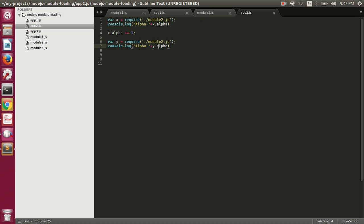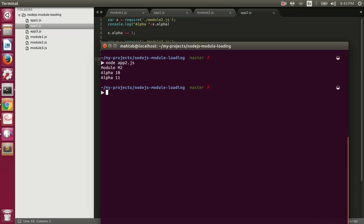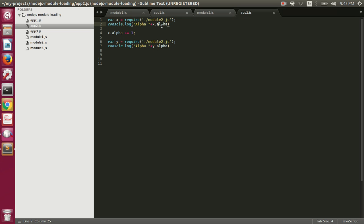Let's run this file: node app2.js. It first prints 10 because x.alpha is 10, then we incremented it and it printed 11. This is what it means when we say Node.js modules are cached — it doesn't return a new module.exports object. If it had returned a new object, this value would have printed 10 again.